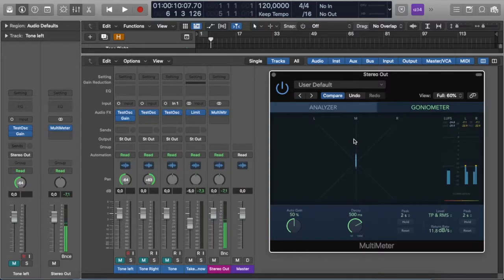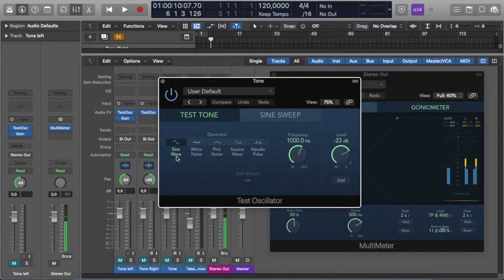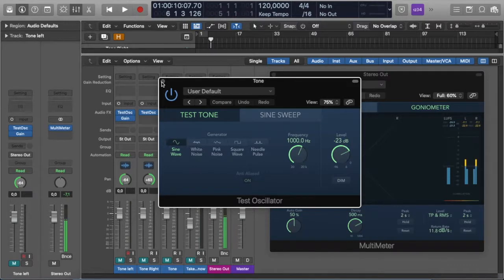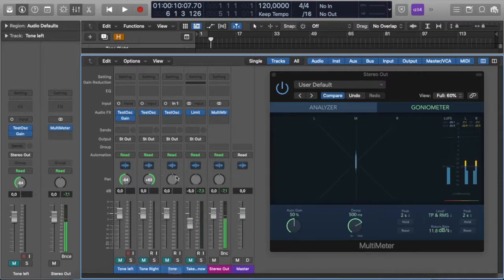So how do you use it? I'm going to quickly go over and check a test oscillator. I've inserted one on a channel — I'm using a sine wave with a 1 kHz frequency tone at a level of minus 23 dB. And you'll see on the goniometer here, there are three lines labeled left, middle, and right, or L, M, and R. If I play the tone, you'll see that it's centered and the line will be in the middle.